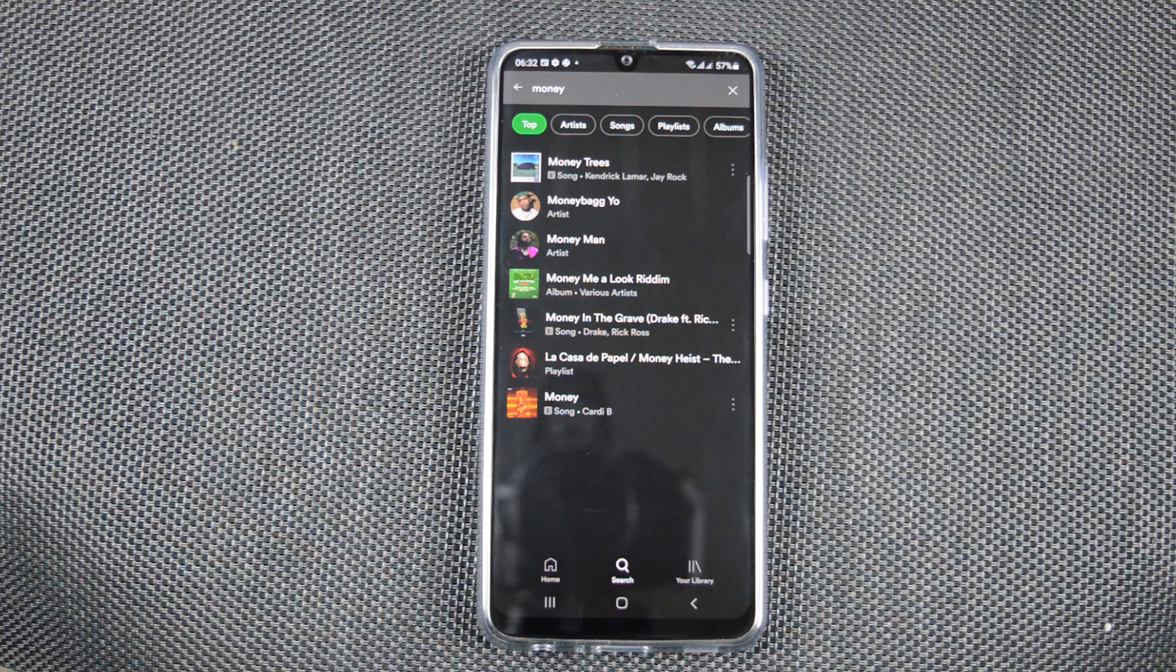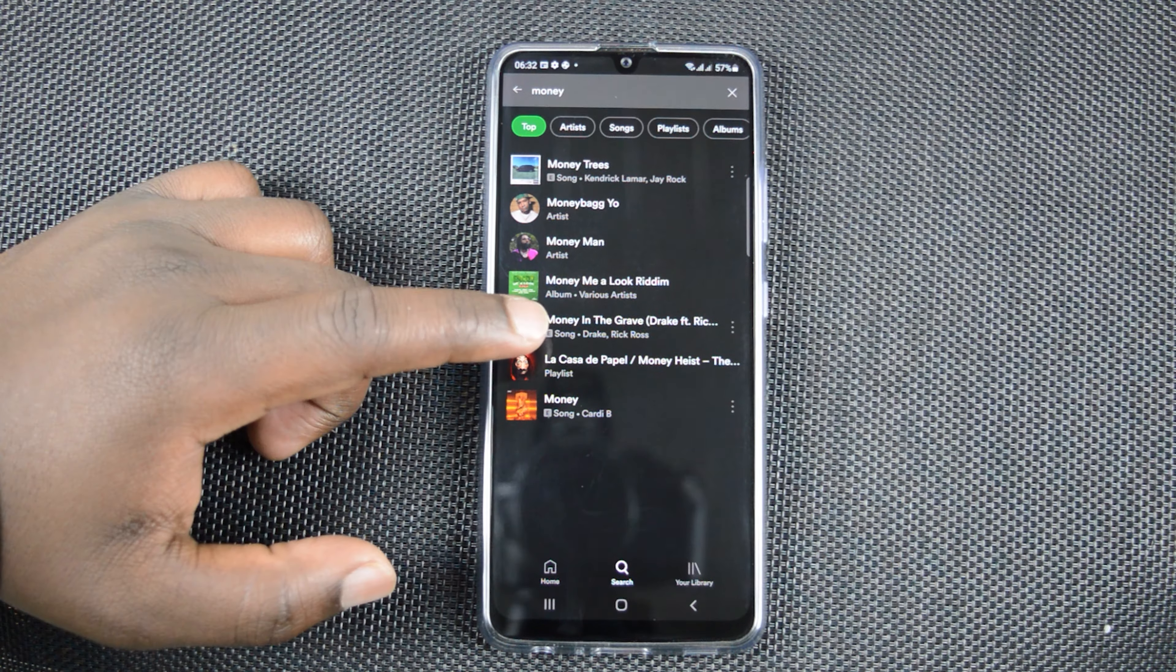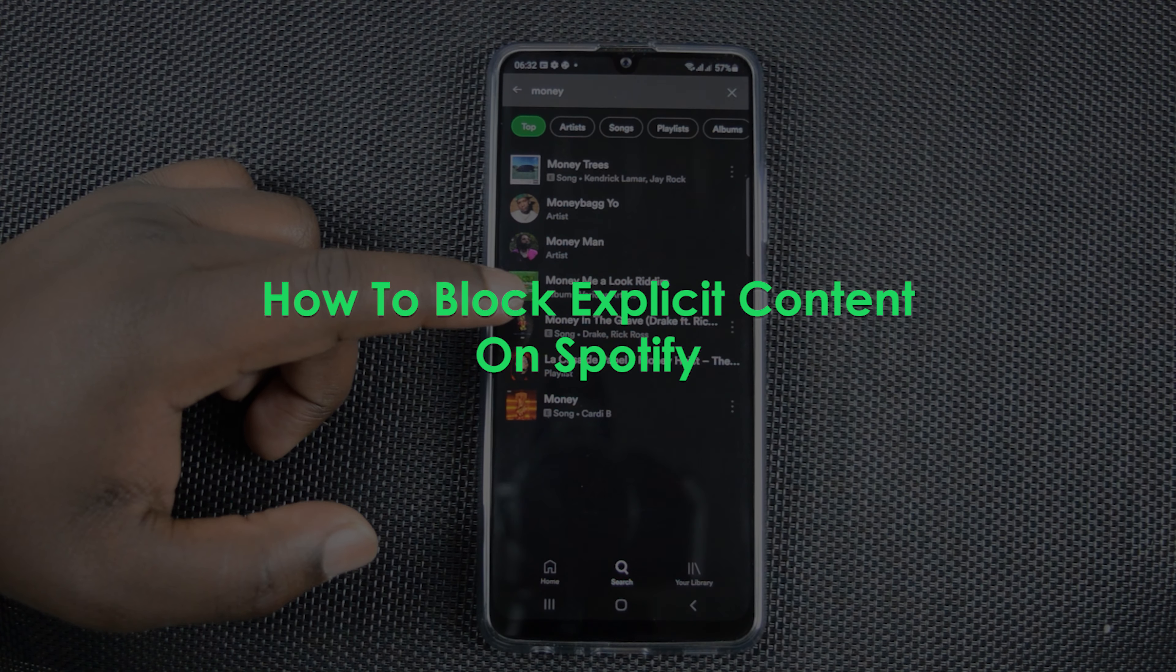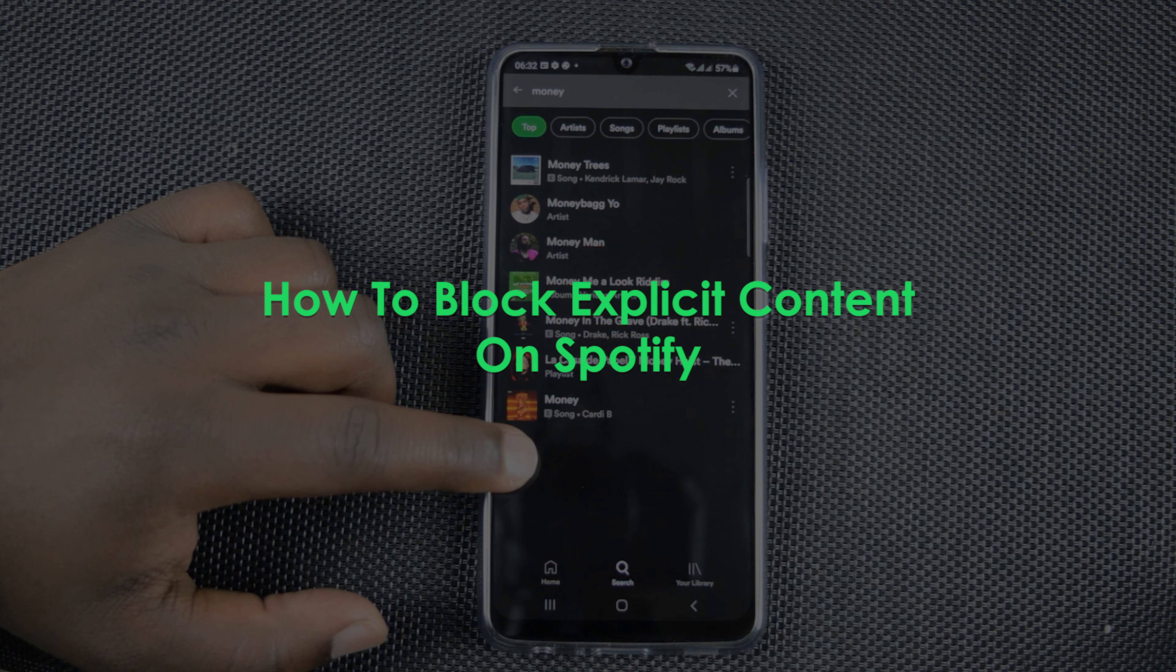What's up guys and welcome to WebReducation's daily tech tips. In today's tech tip, we're learning how to block explicit content on Spotify.